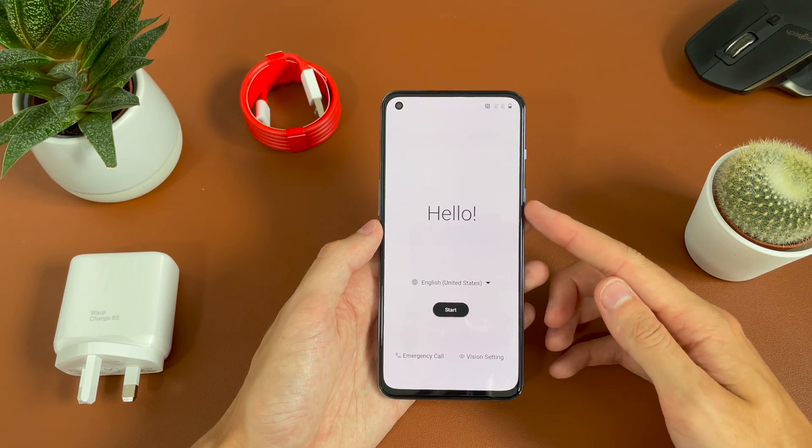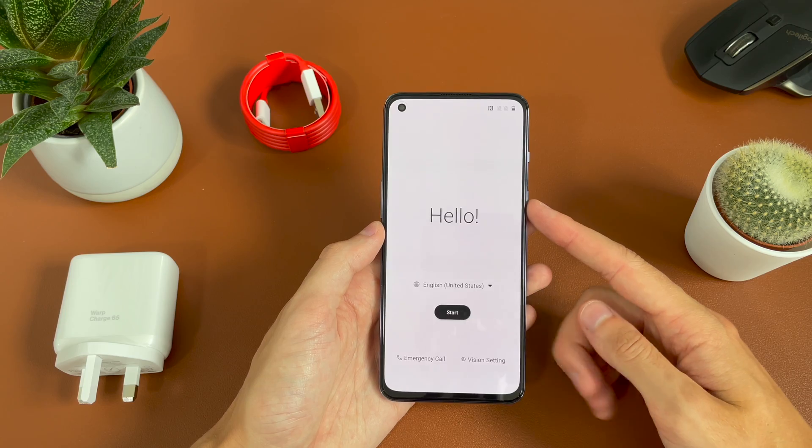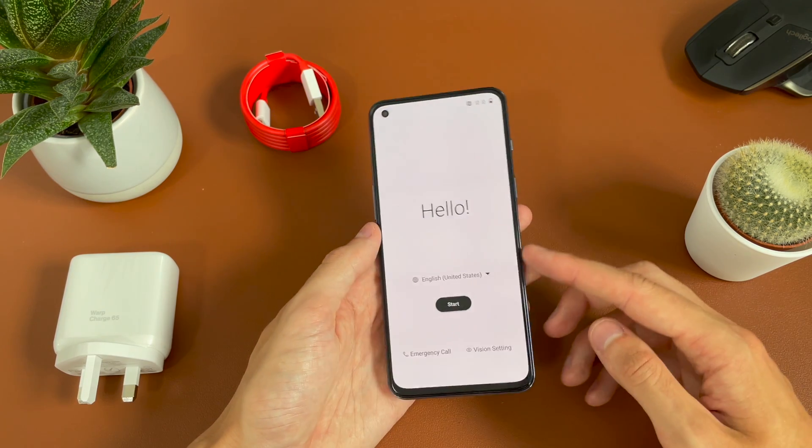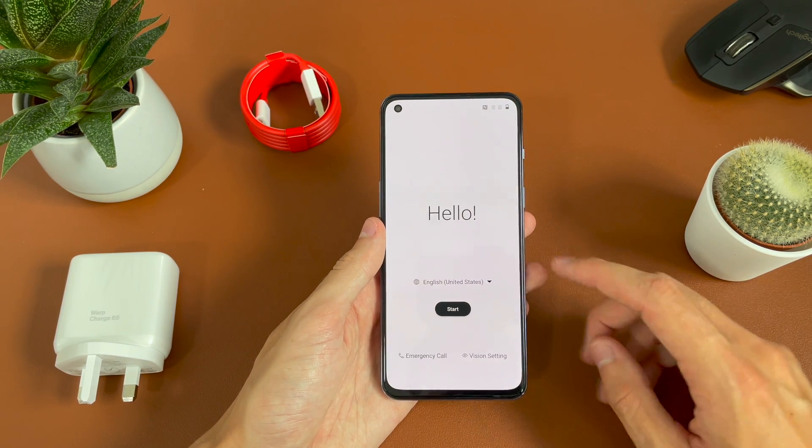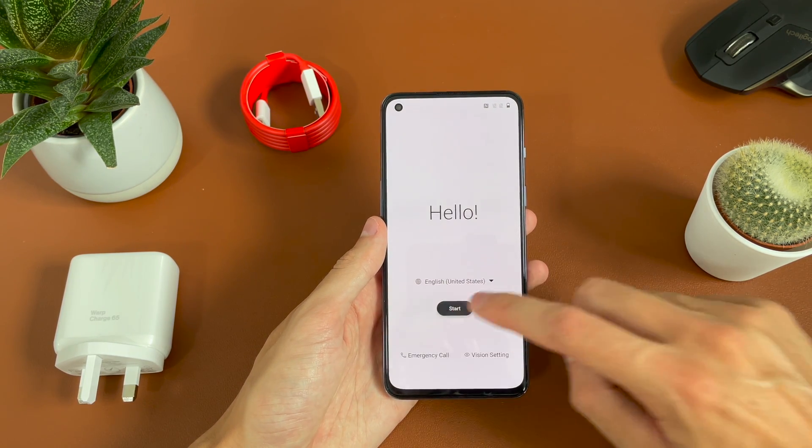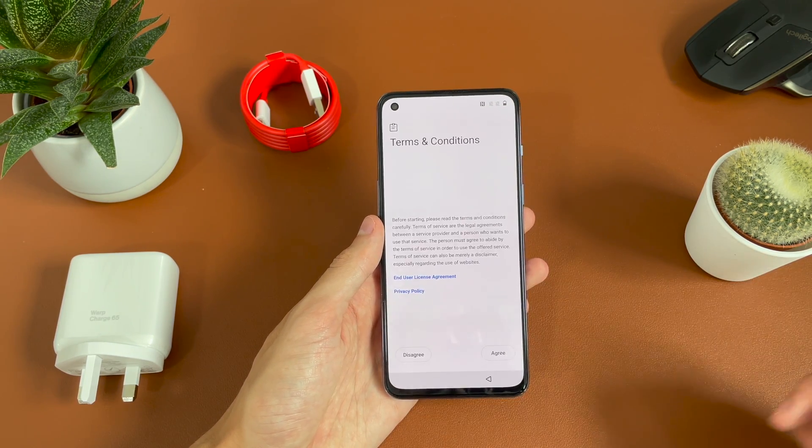I've powered on the device by pressing and holding the power button on the right hand side here, and we'll go ahead and hit start.